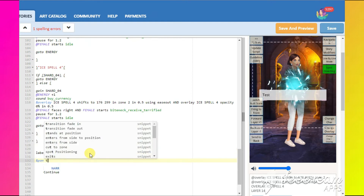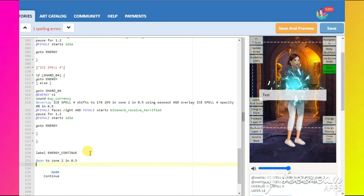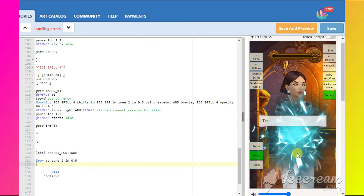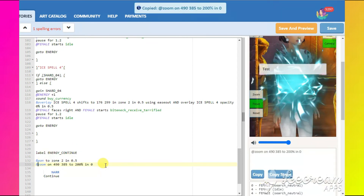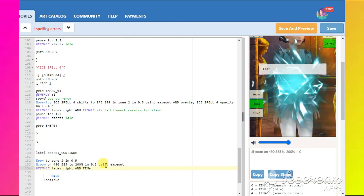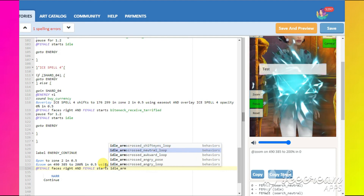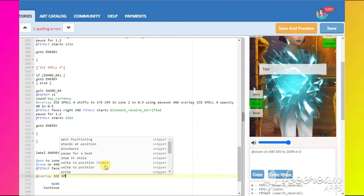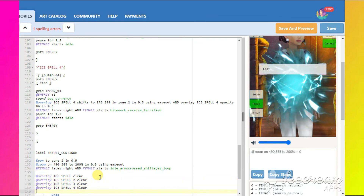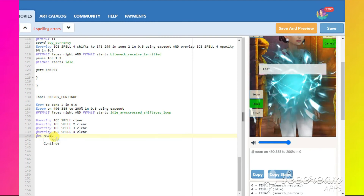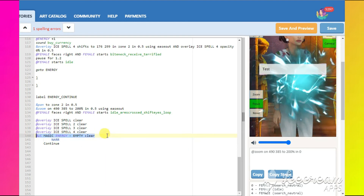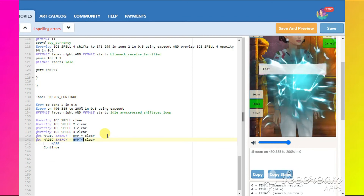At the end of the minigame, once the reader collects all of the shards and makes the energy bar full, we will need to pan to the second zone where our character is standing, zoom in on our character, and make her perform some animation. In the end, clear all the overlays we've used.